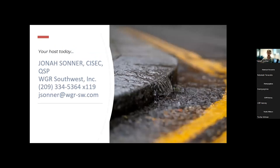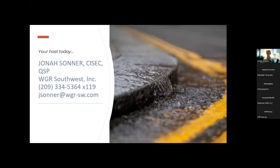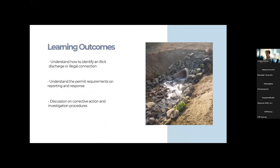My name is Jonas Honor. I'm a QSP with WGR Southwest; I run our municipal compliance program and have been working here going on eight years. My contact information will be at the end of the workshop. Advice is free over coffee, so feel free to drop me a line.